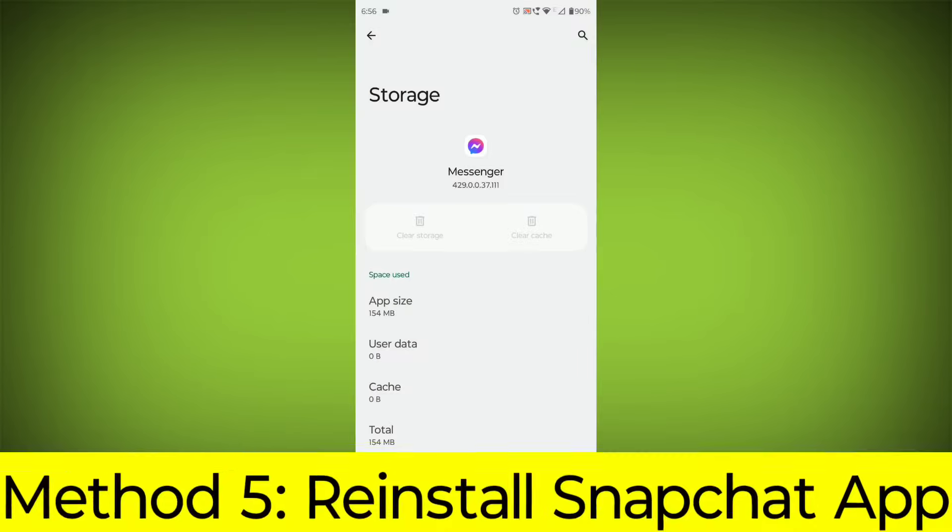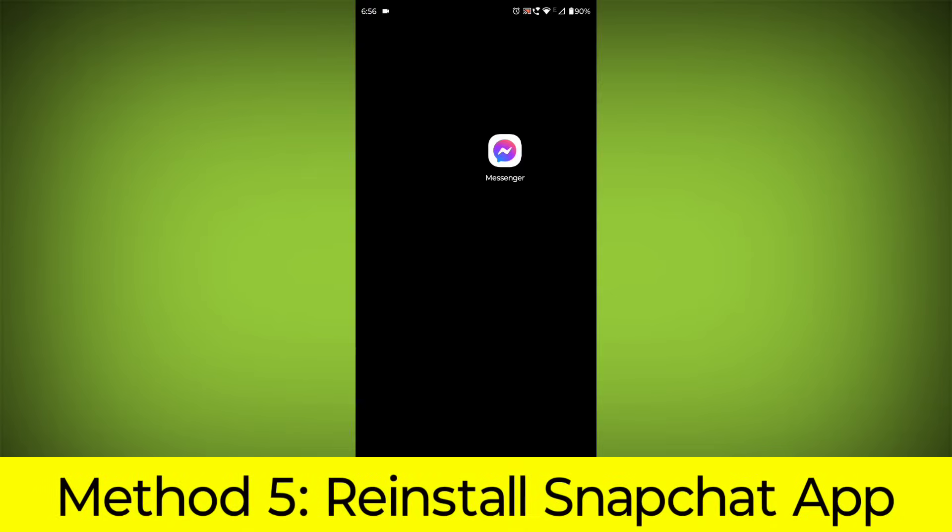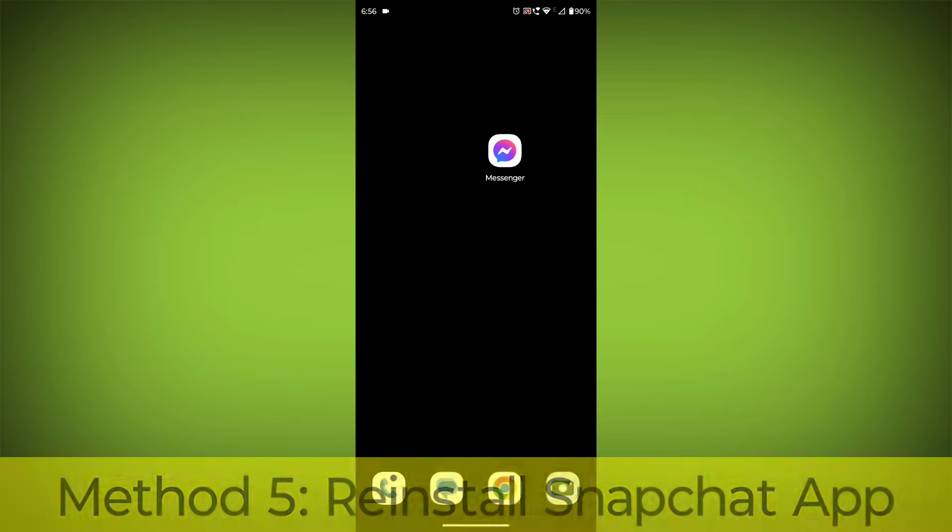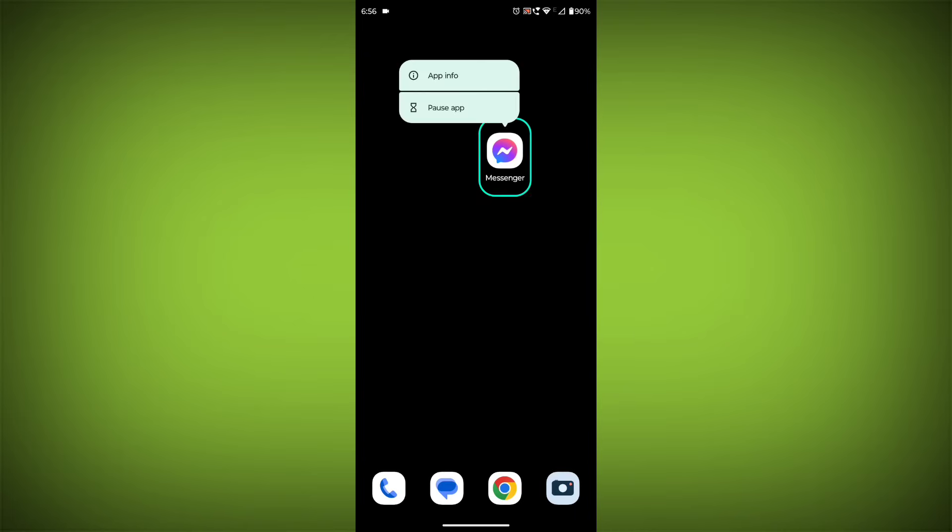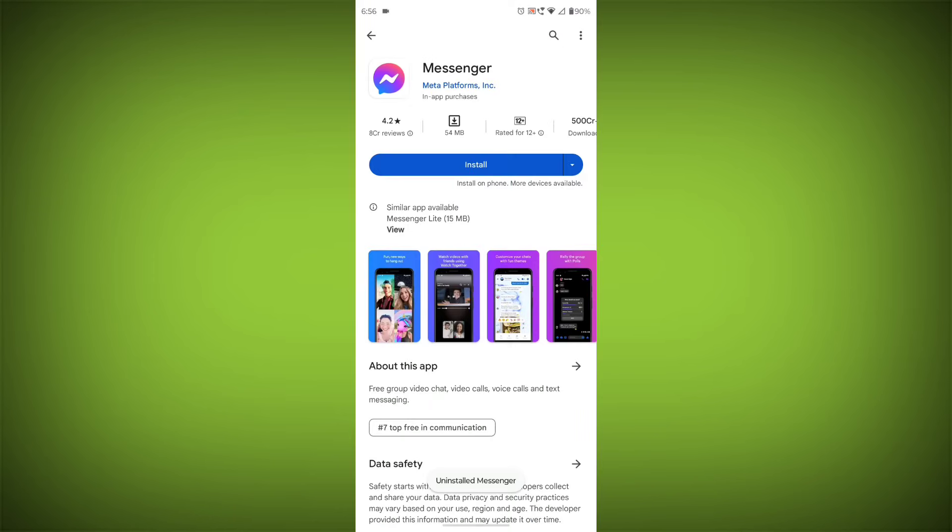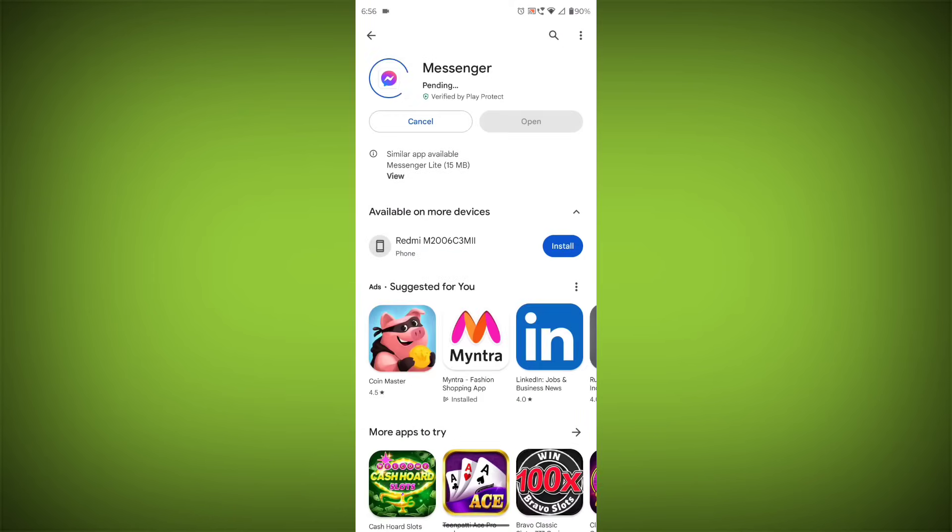Method 5: Reinstall the Facebook Messenger app. If you have tried all of the above steps and the error is still persisting, you can try reinstalling the Facebook Messenger app. This will remove the app completely and then install it again from the App Store. If you are still having trouble with the Facebook Messenger app, you can try contacting the Facebook Messenger support team for help.